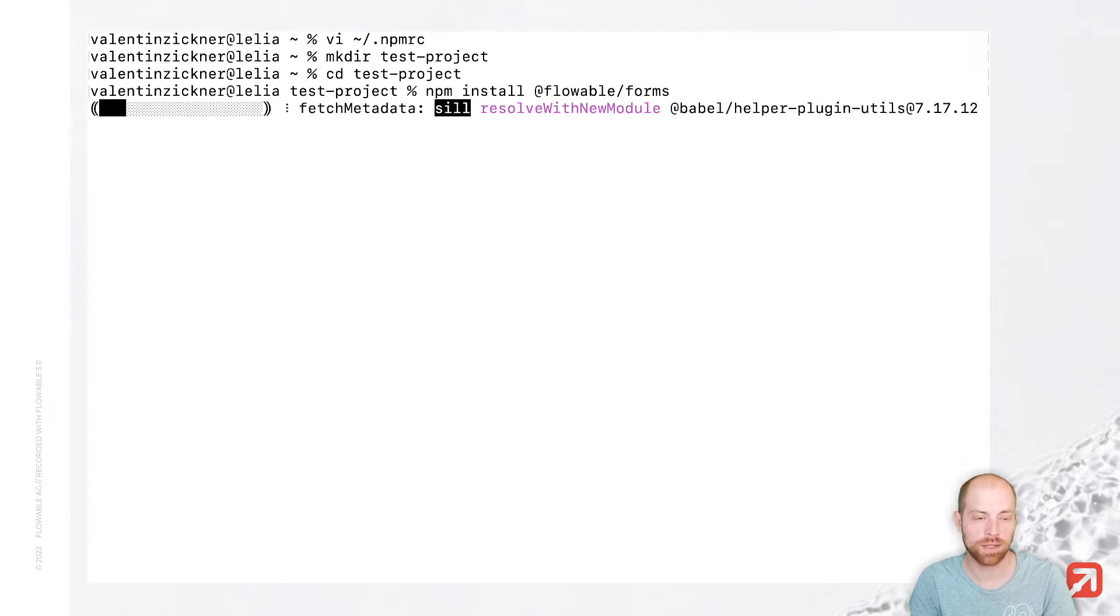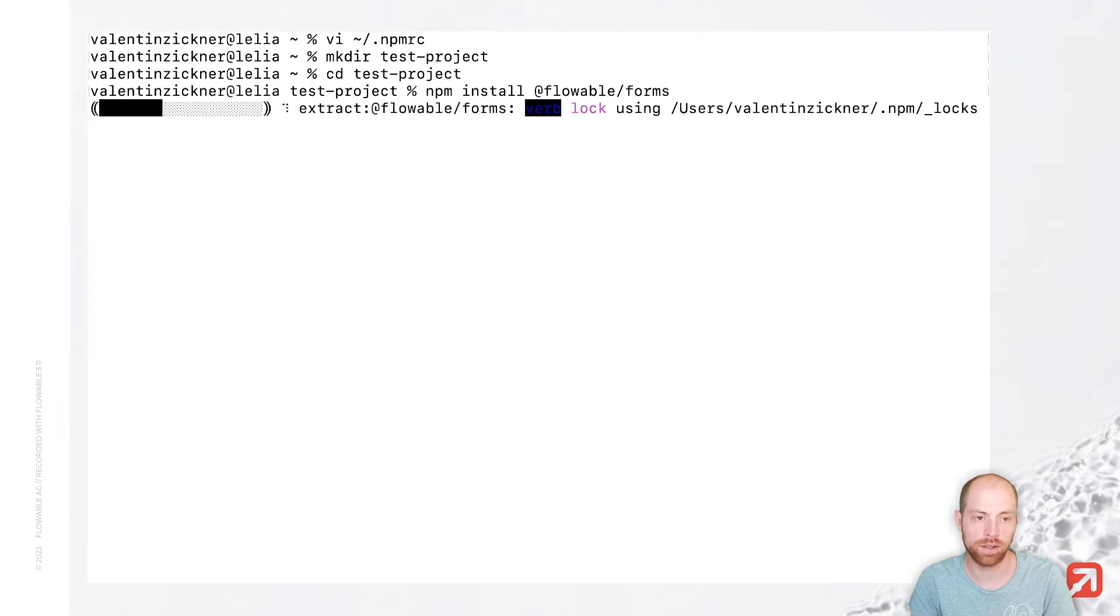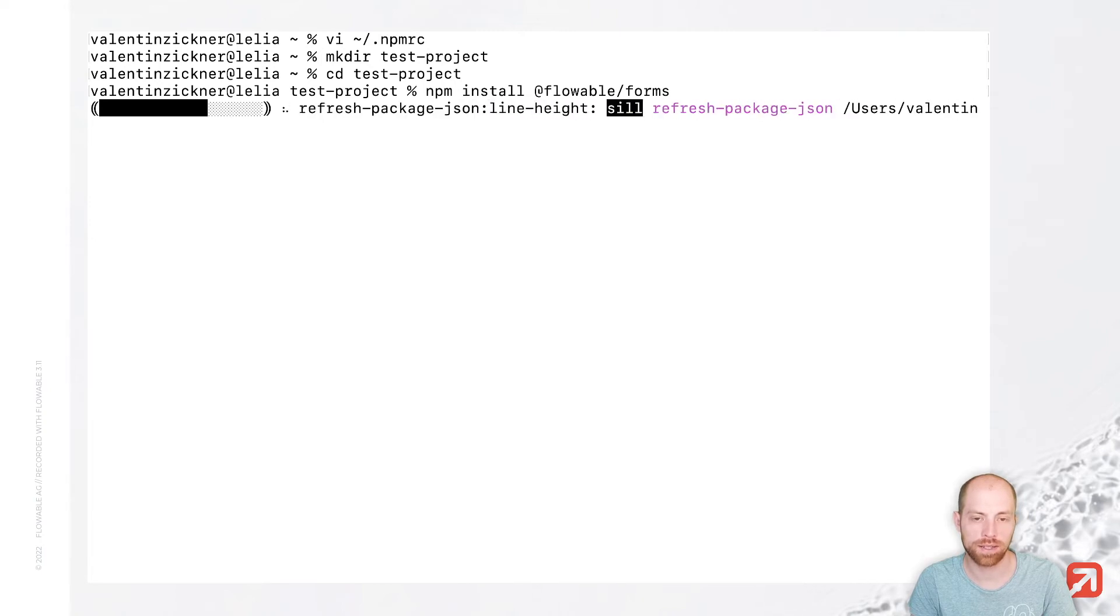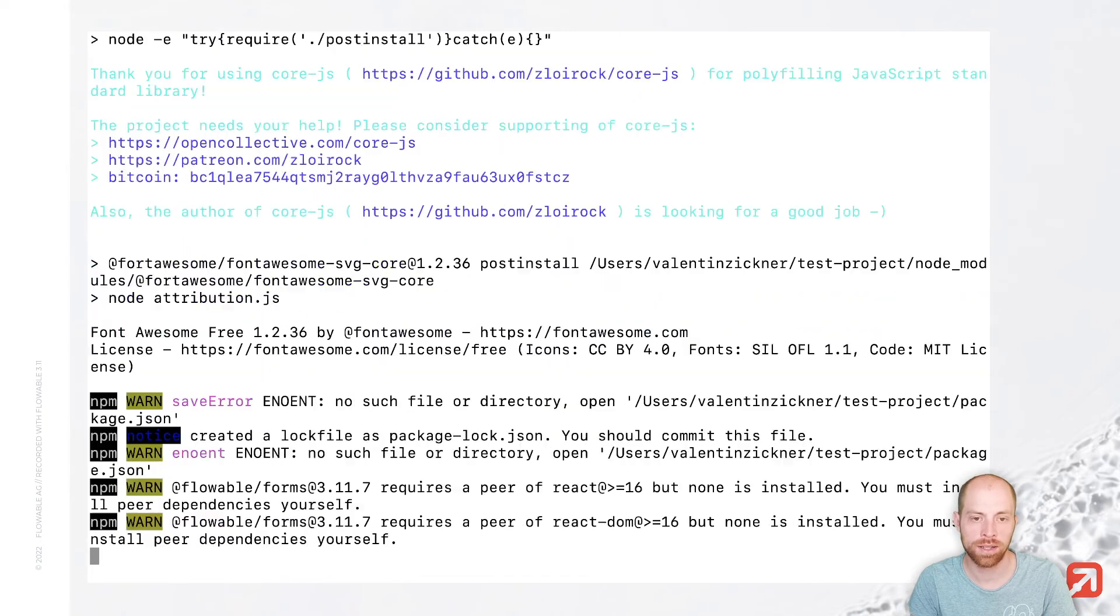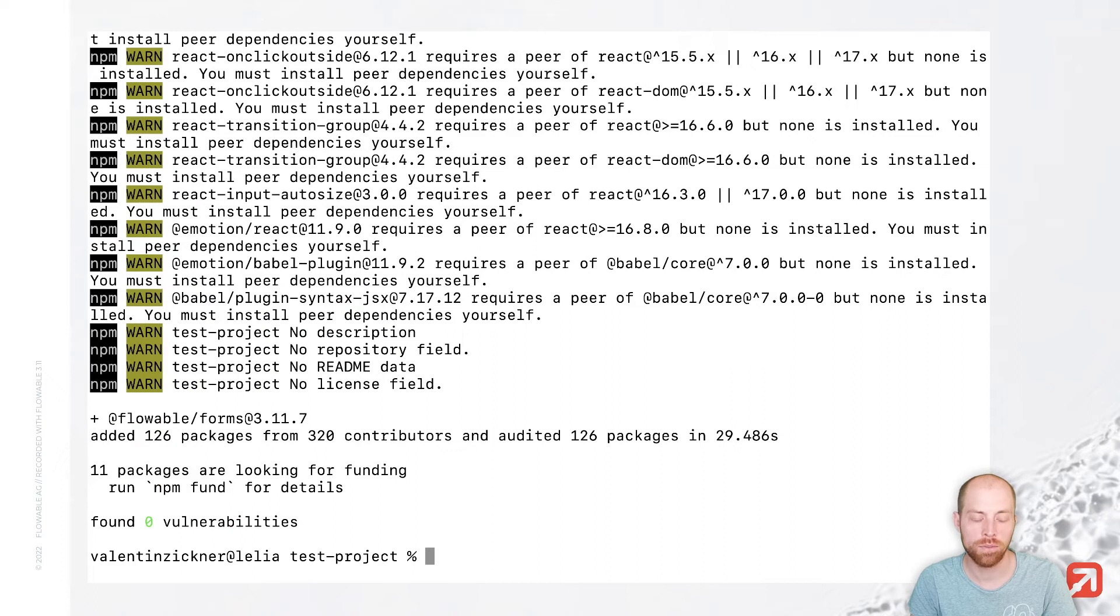And once that loading bar is at the end, we are already done with that demo. So let's just wait a few more seconds until everything is downloaded. It typically downloads most of the stuff or all flowable things from our flowable repository, while other dependencies are coming from other repositories.